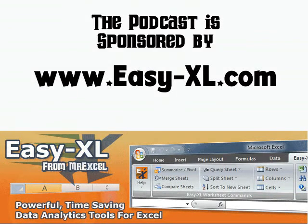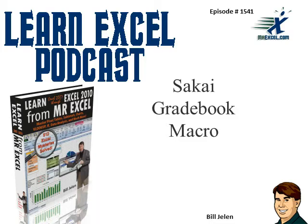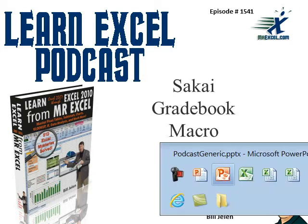MrExcel Podcast is sponsored by Easy-Excel. More Excel from MrExcel, Episode 1541, Sakai Gradebook Macro.